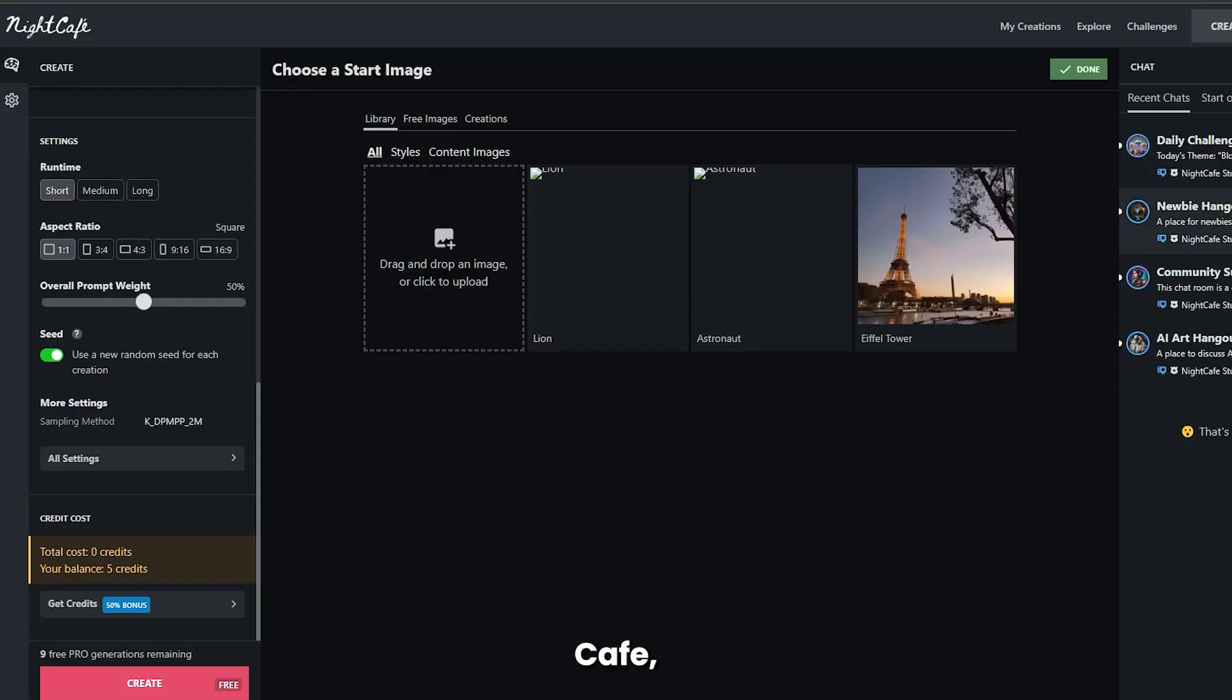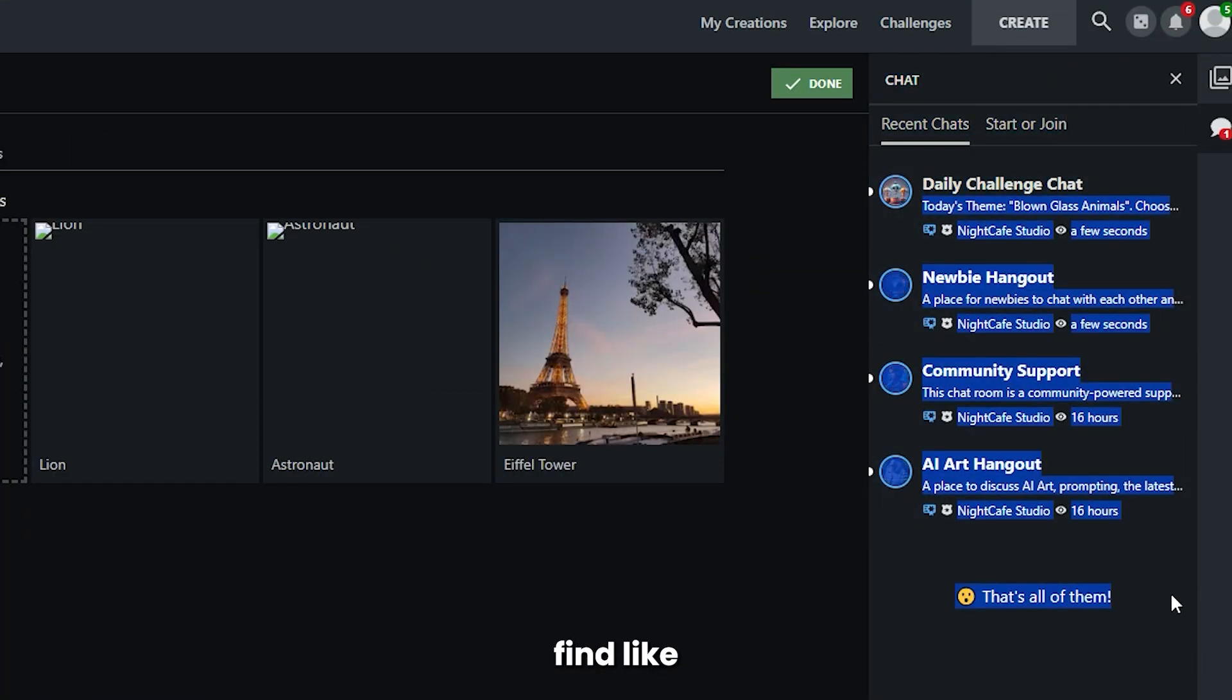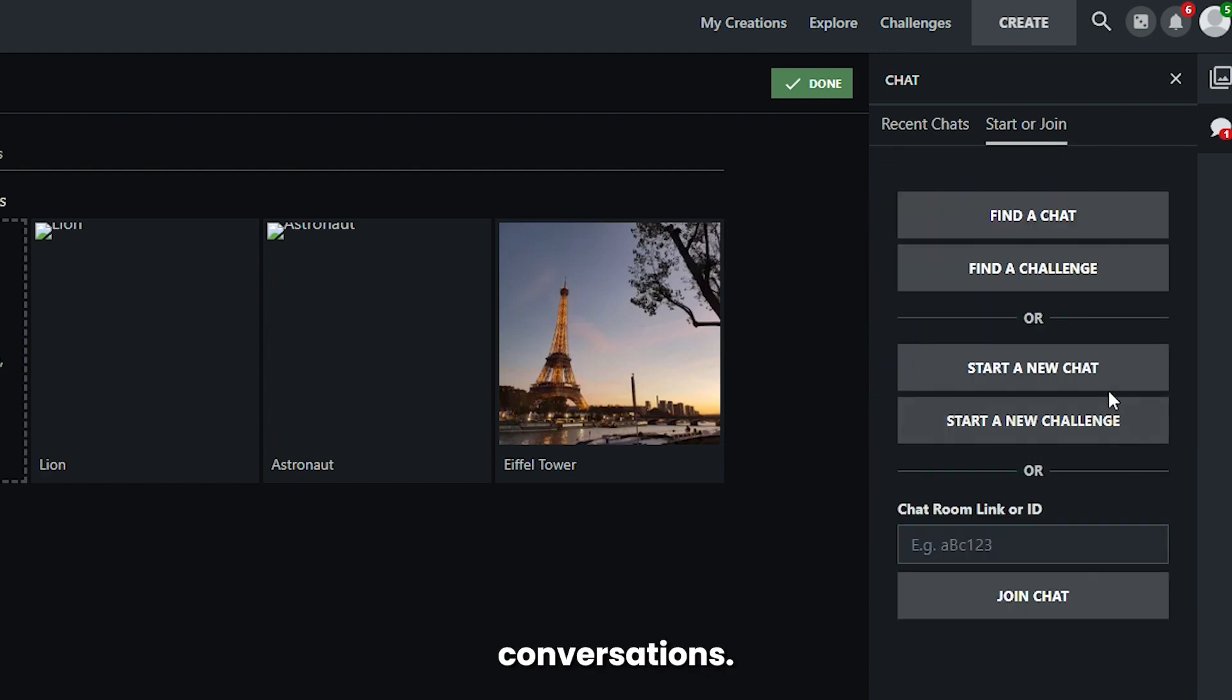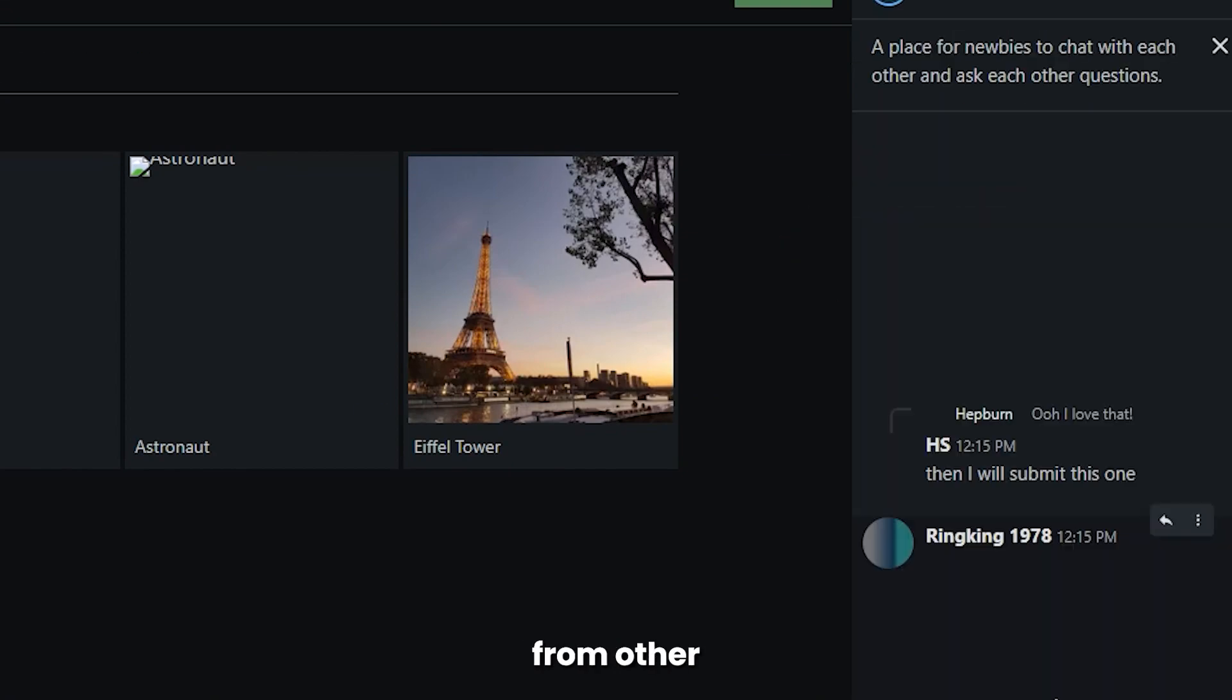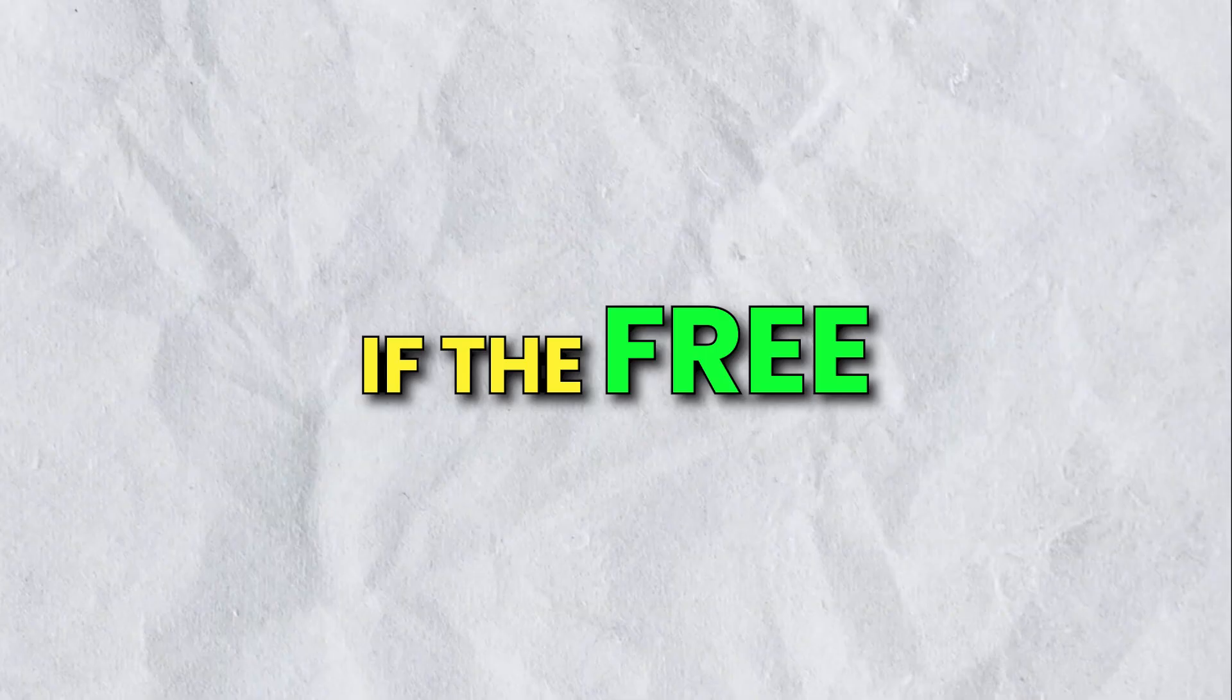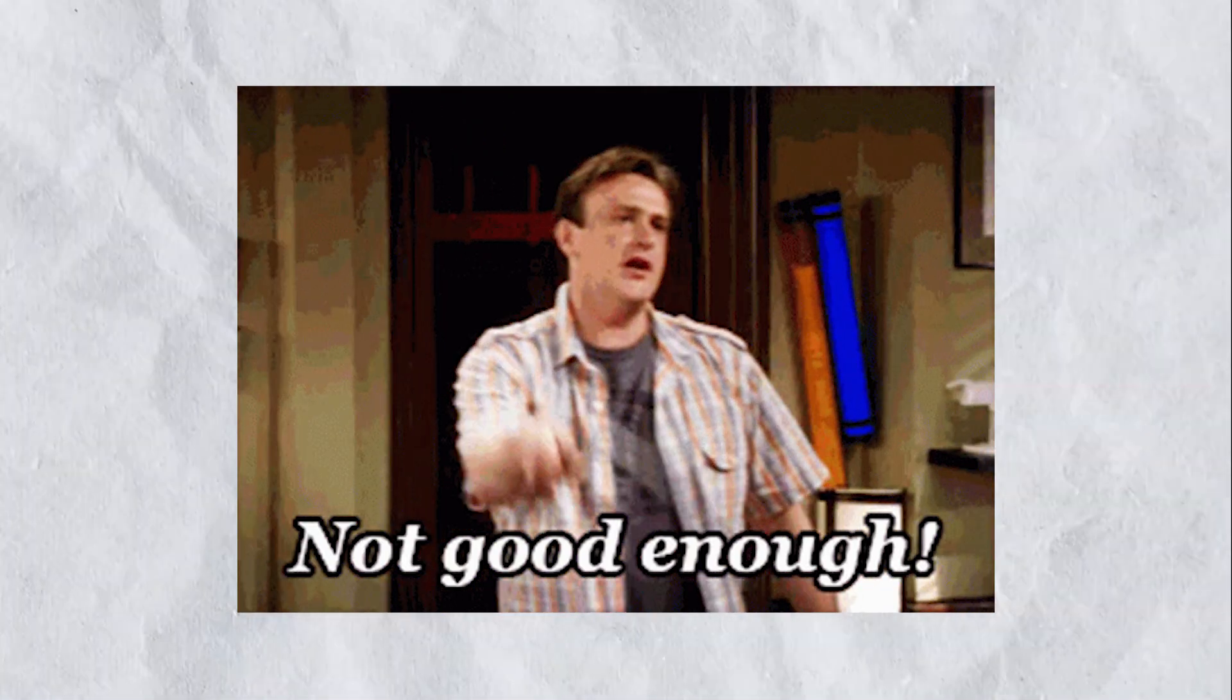With Night Cafe, you can also join chat rooms where you'll find like-minded people engaged in daily conversations. And if you're a newbie, this will help you to learn from other AI enthusiasts.